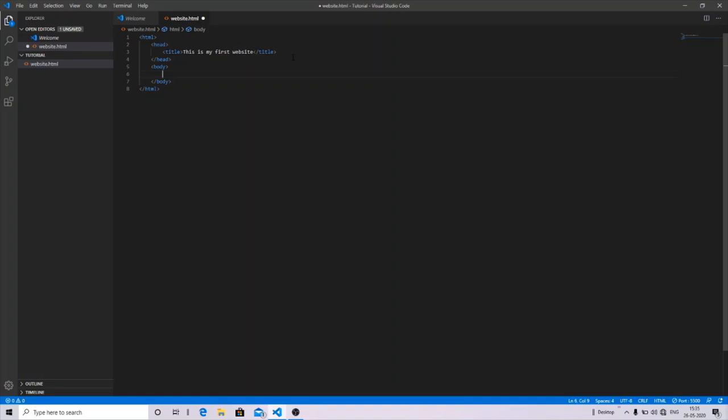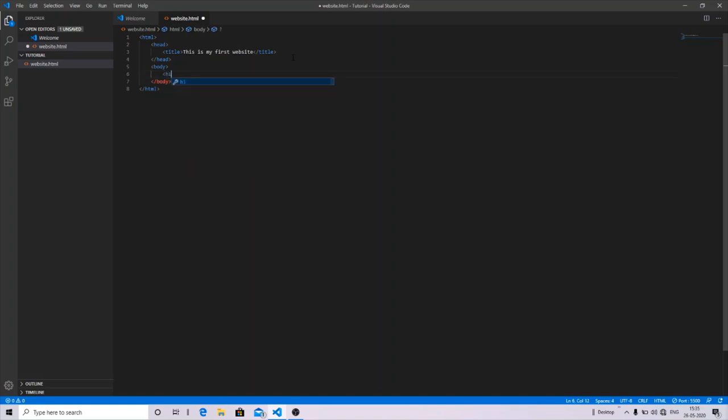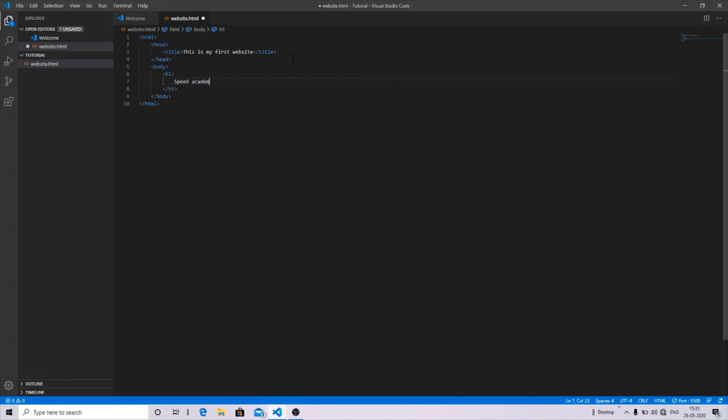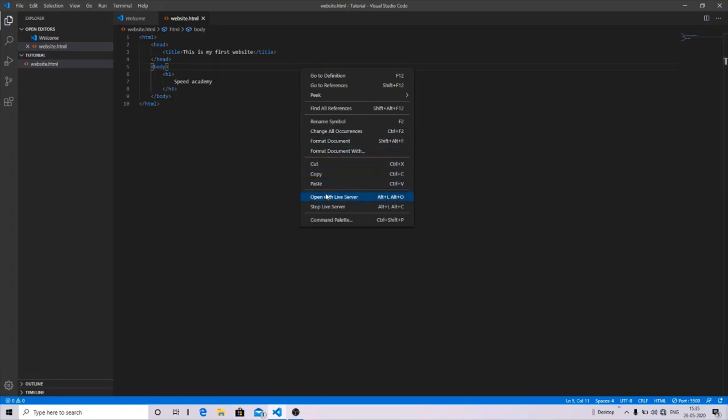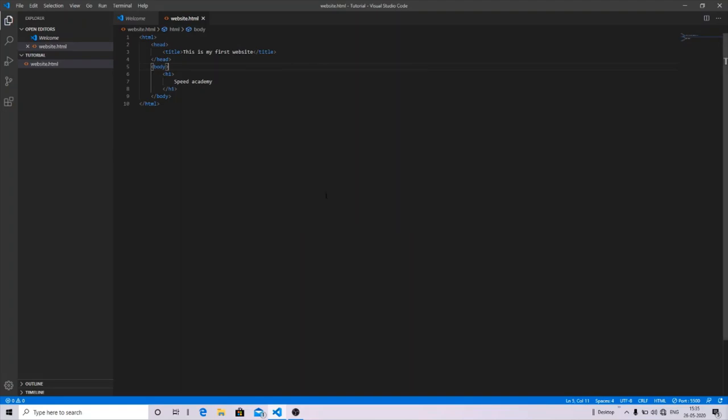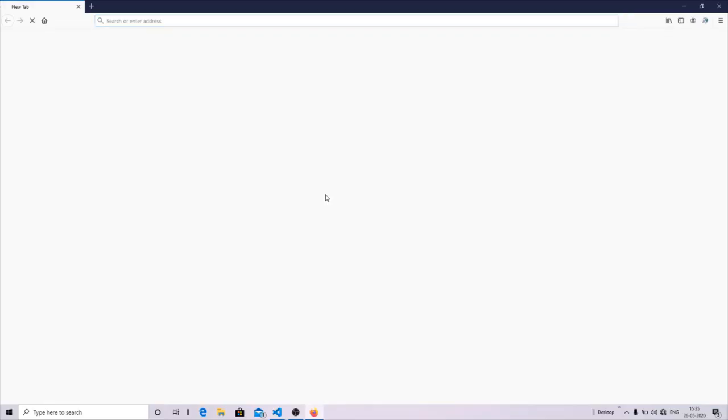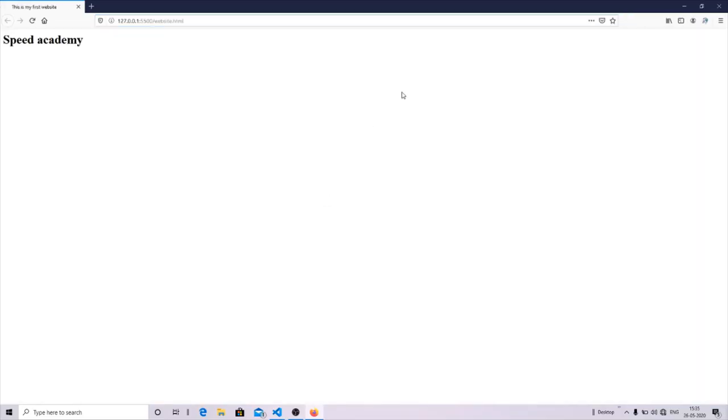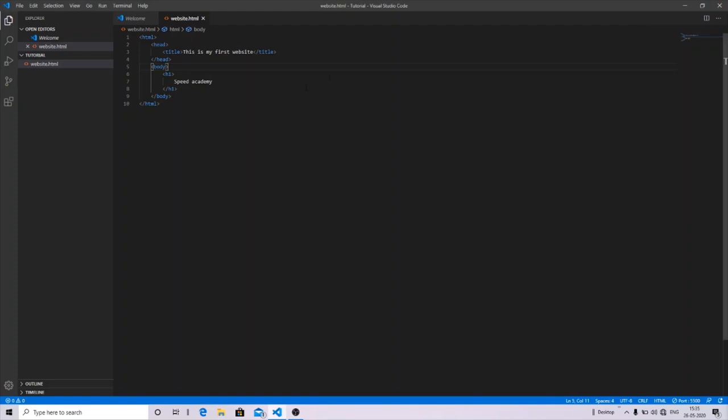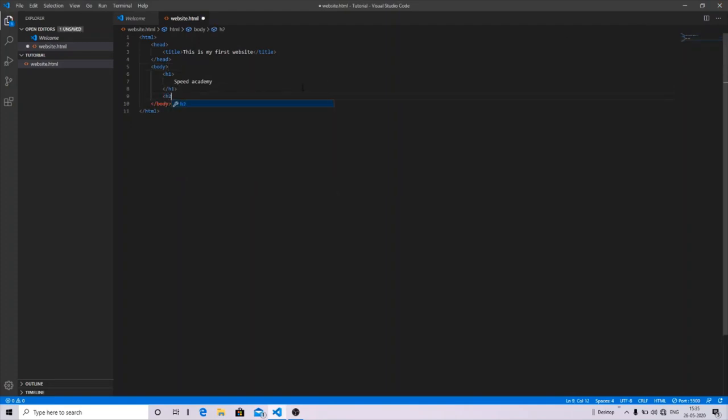Heading tags are of six types which vary from H1 to H6. You can write anything in between the heading tag and see the output. Let me show you. I'll write 'Speed Academy' for this. You can see the output. H1 tag has the highest font size property in all heading tags, which varies from H1 to H6.